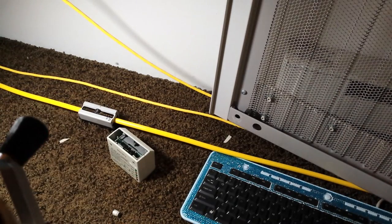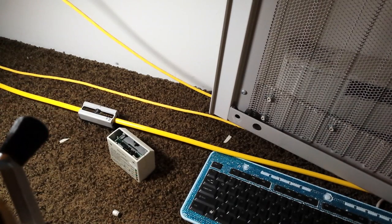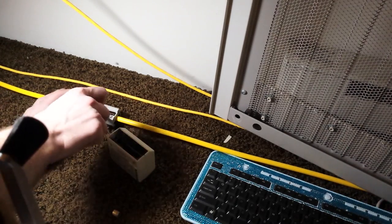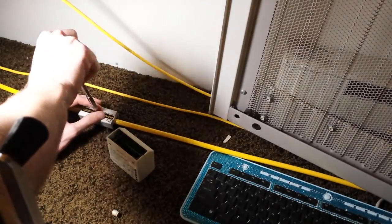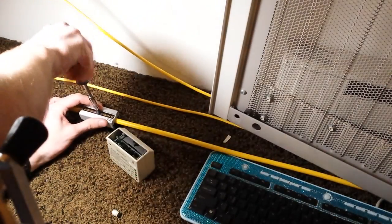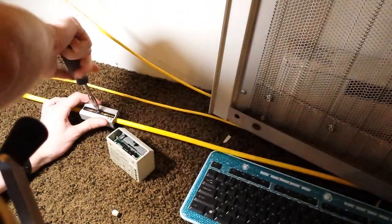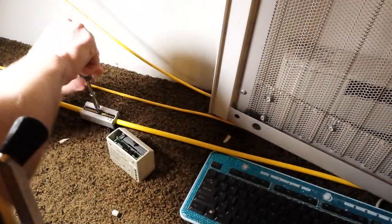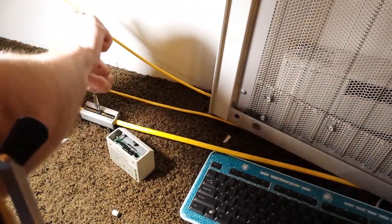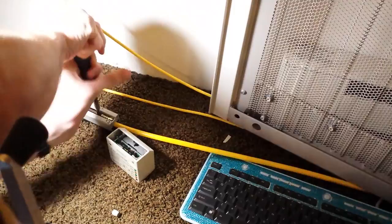Once you get it over, you tighten down your clamp screw, and this makes the connection into the outer shield.